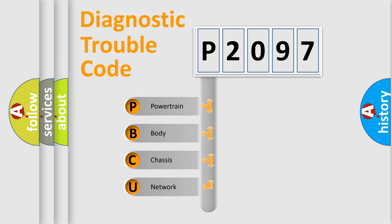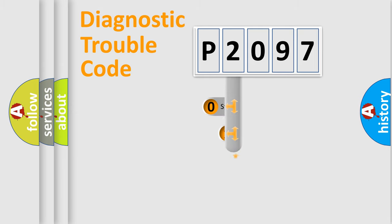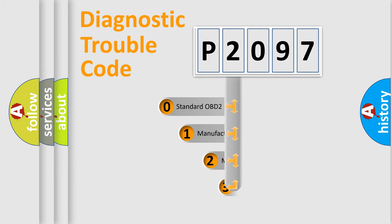We divide the electric system of automobile into four basic units: Powertrain, Body, Chassis, Network. This distribution is defined in the first character code.